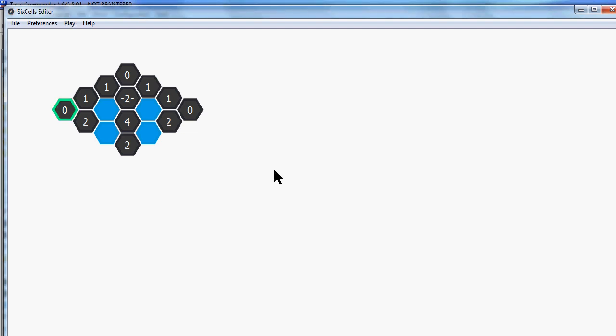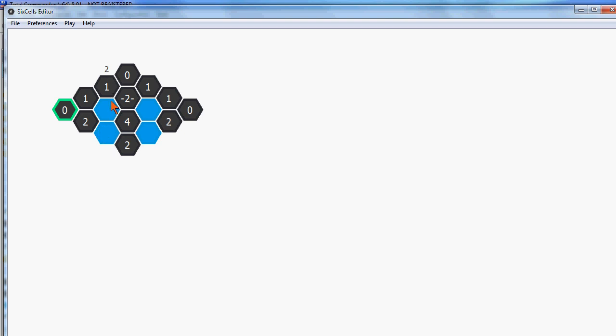Okay, I haven't shown you how to place column type hints yet. So let's do this. You click into a cell and you drag to the direction you want the number to be. So if I click here, drag up, I get this column hint. If I drag here, I get this column hint. I remove them by right-clicking on them. And if I want to switch the type, I left-click on it. And you see how this works.